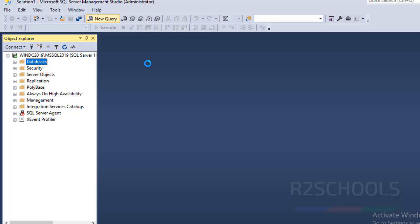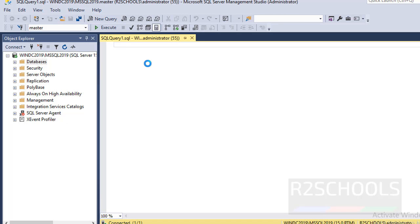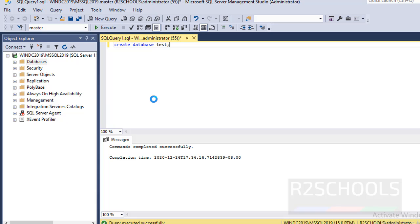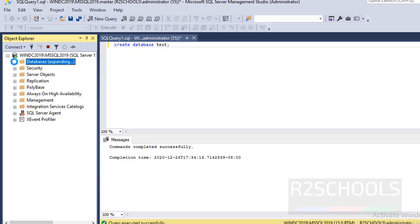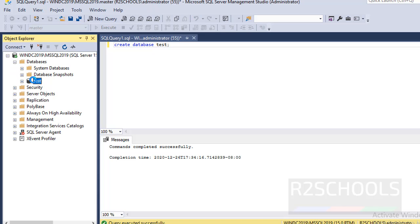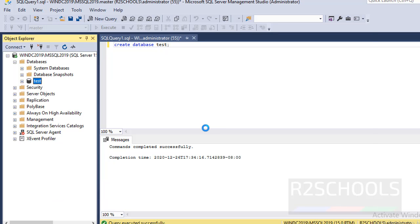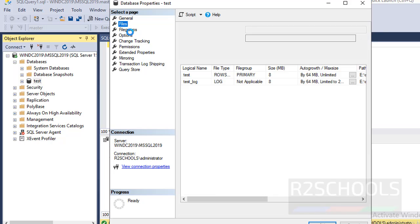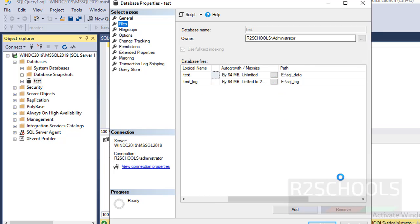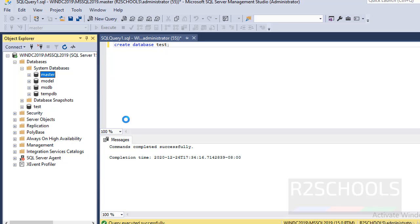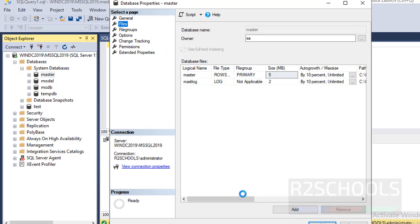We can also verify by creating a database. Simply run: CREATE DATABASE test, then execute it. Go to Databases — the new database has been created. Go to database properties, then Files. The path has changed. Note that for the master database, the path remains unchanged because it was already created before we changed the default locations.